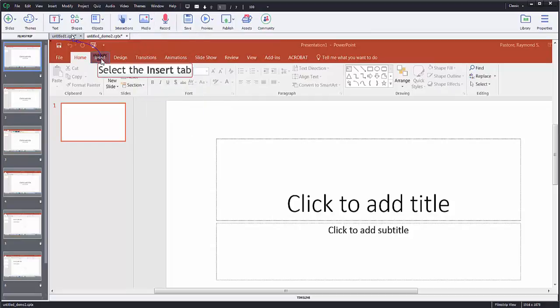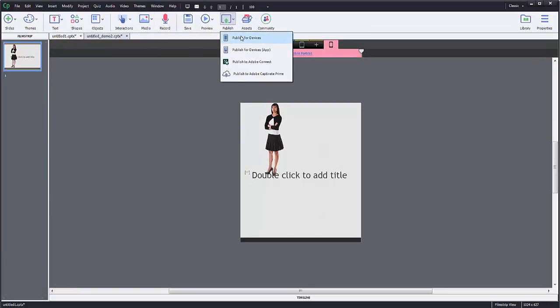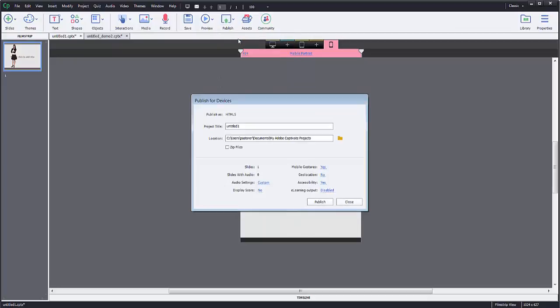When I click on this project, it says publish for devices. Because now we're publishing on three different devices versus the other one which is specifically made for the computer.